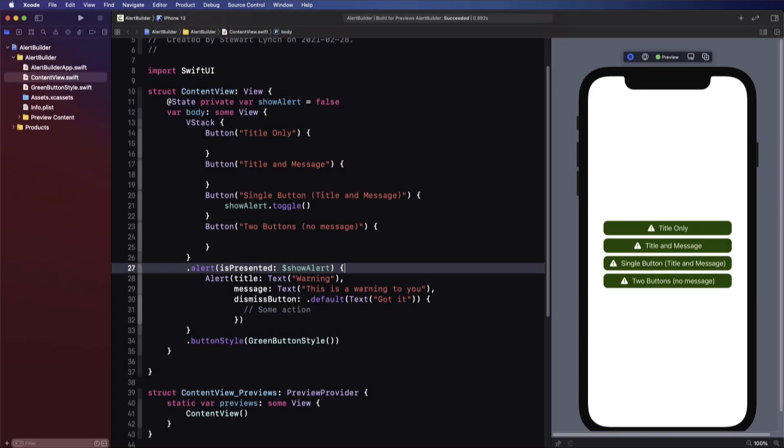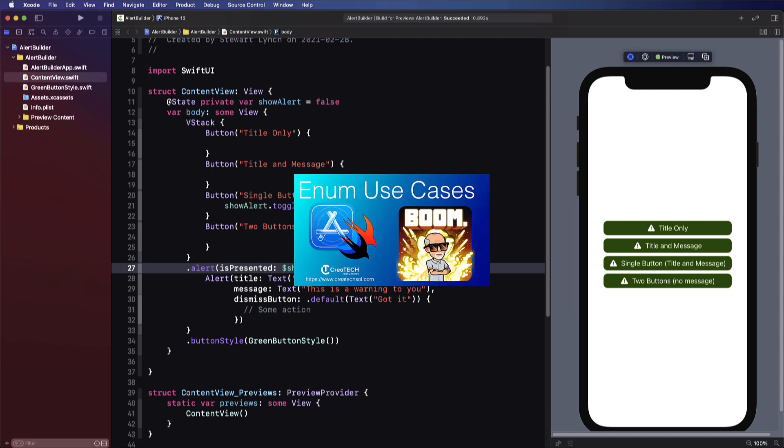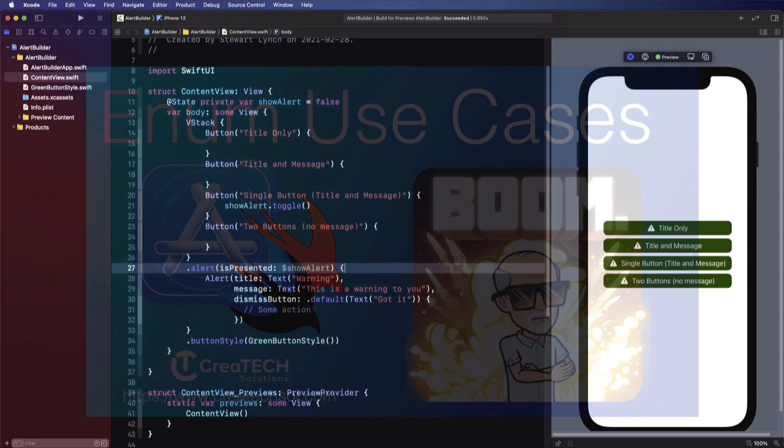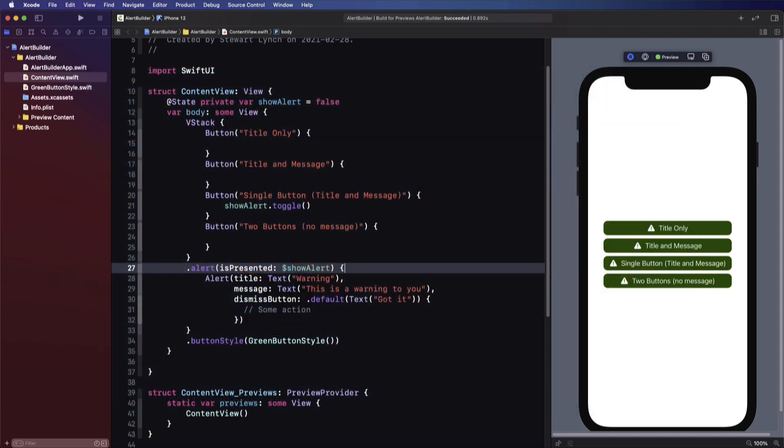A couple of weeks before the release of this video, I published one called Two Swift Enum Use Cases where I went over two techniques for enums to present different types of views in SwiftUI. These cases were inspired by two tweets I saw on Twitter, and it turns out that this has been one of my most popular videos and it's inspired others to try more things with enums.